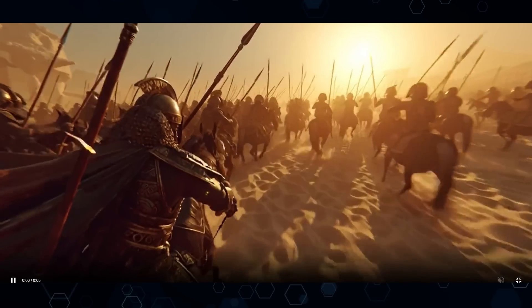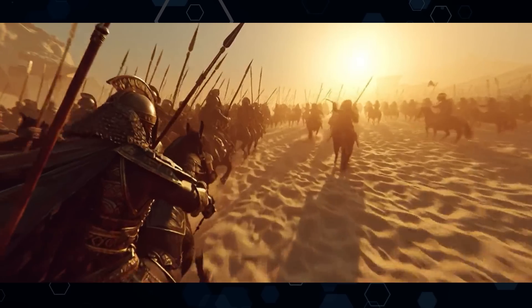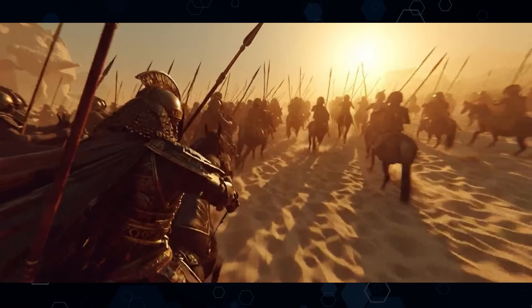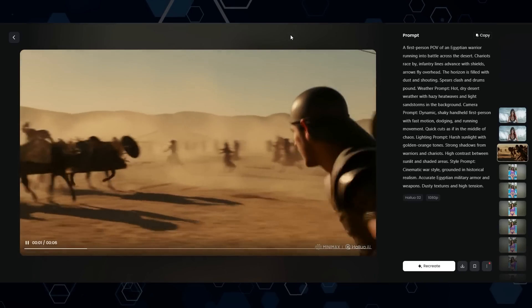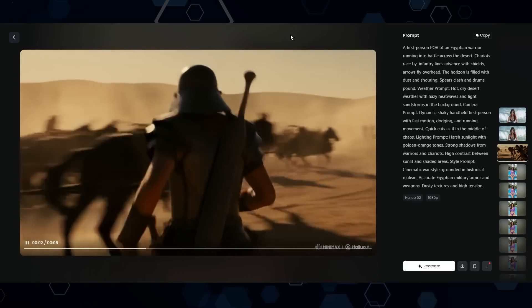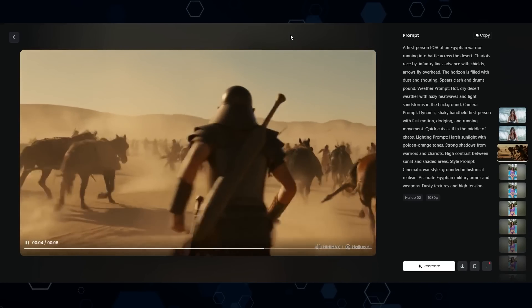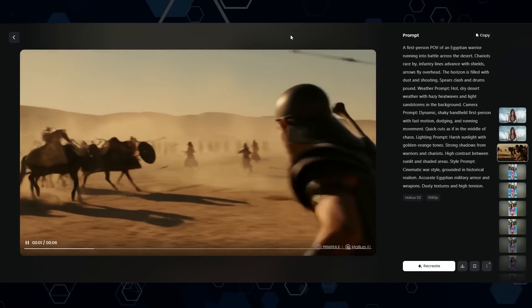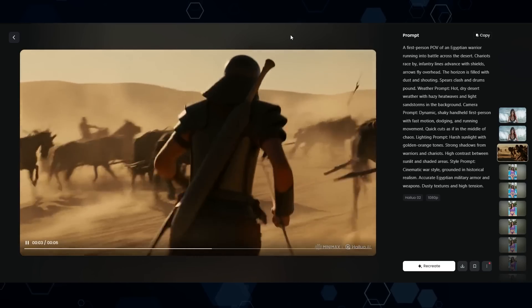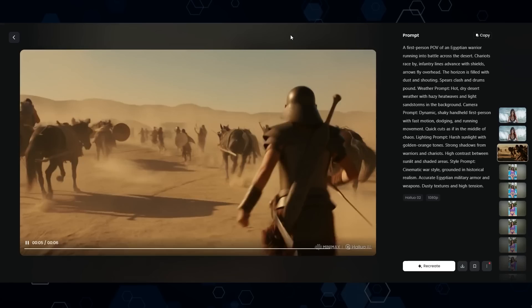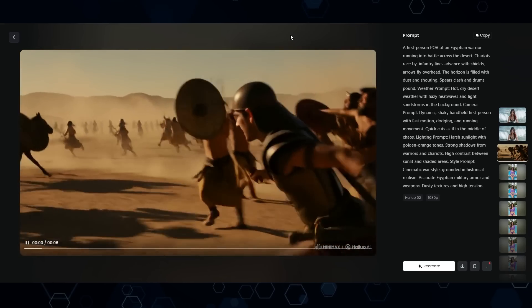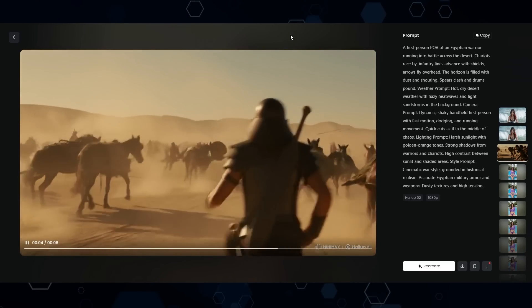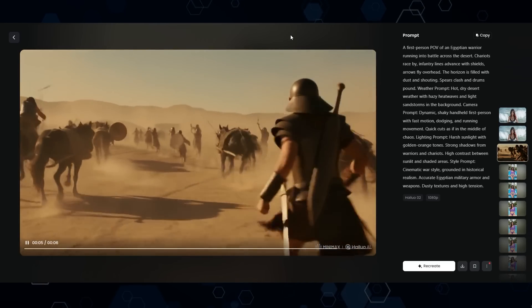Now moving on to the Midjourney version — pretty cool, but again I would expect to see this on a video game or something like that. Overall, it's just pretty okay. But now moving on to Highlaw, and I gotta say this one came out really, really good. This looks like a cinematic movie. The physics are super realistic, and the camera motions just bring you right into the action and make you feel like you're there. So for this test, Highlaw hands down is the winner.